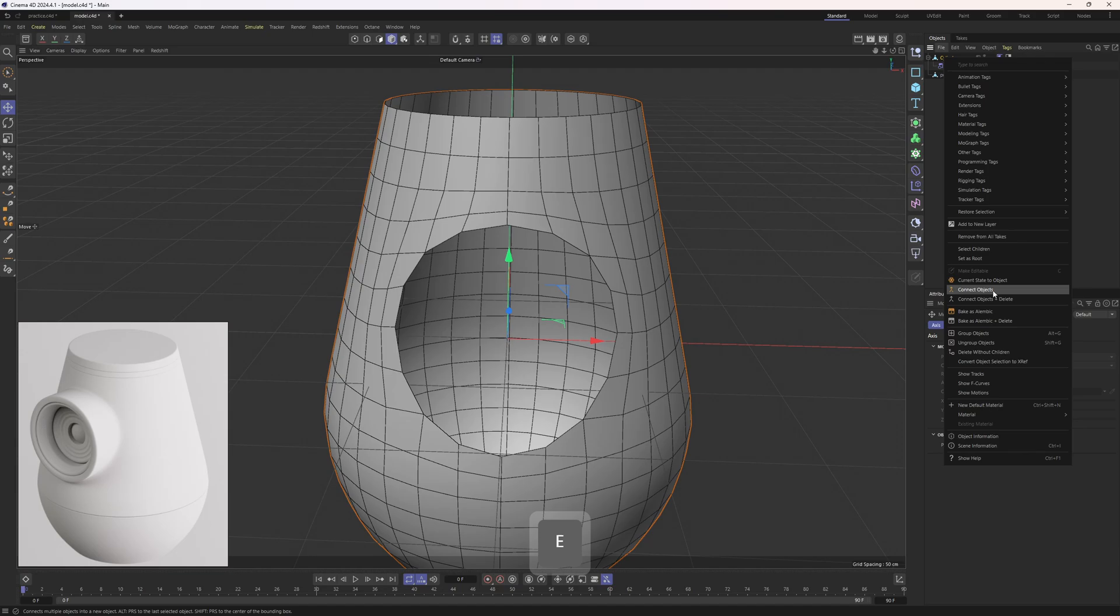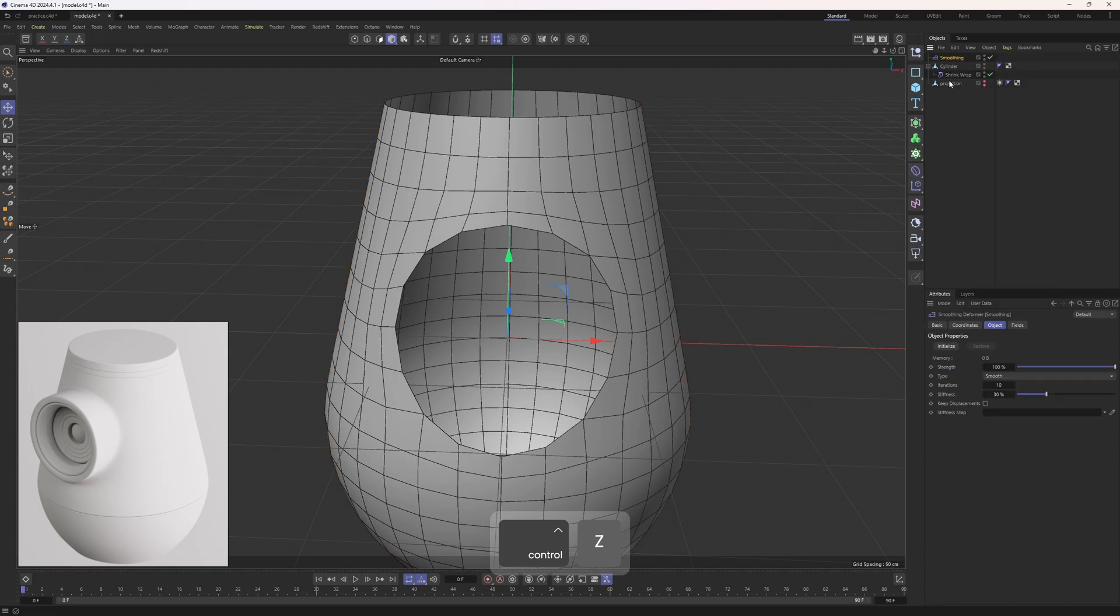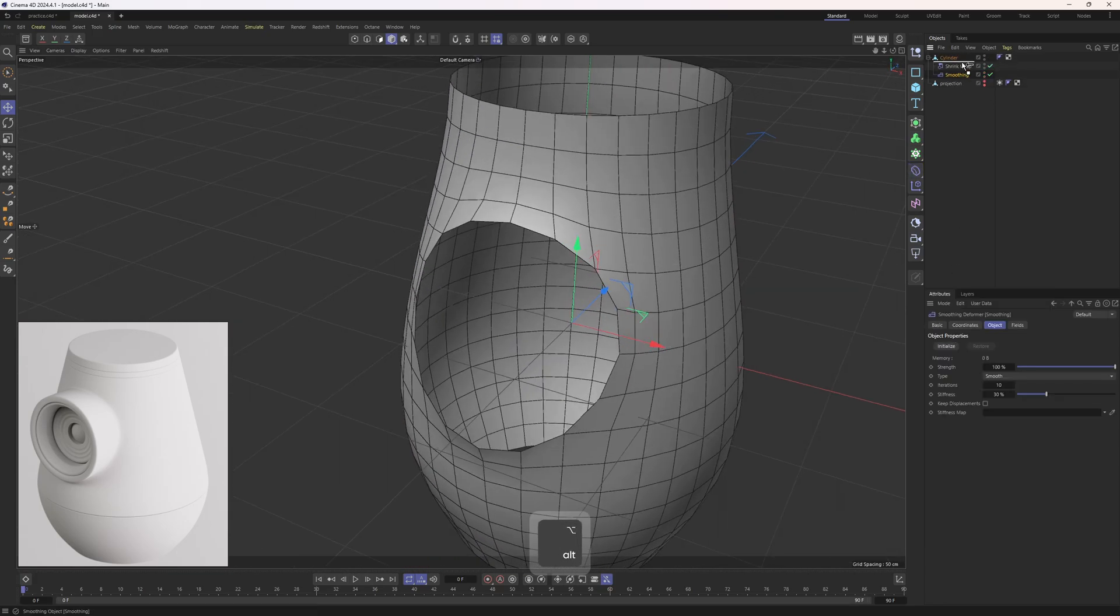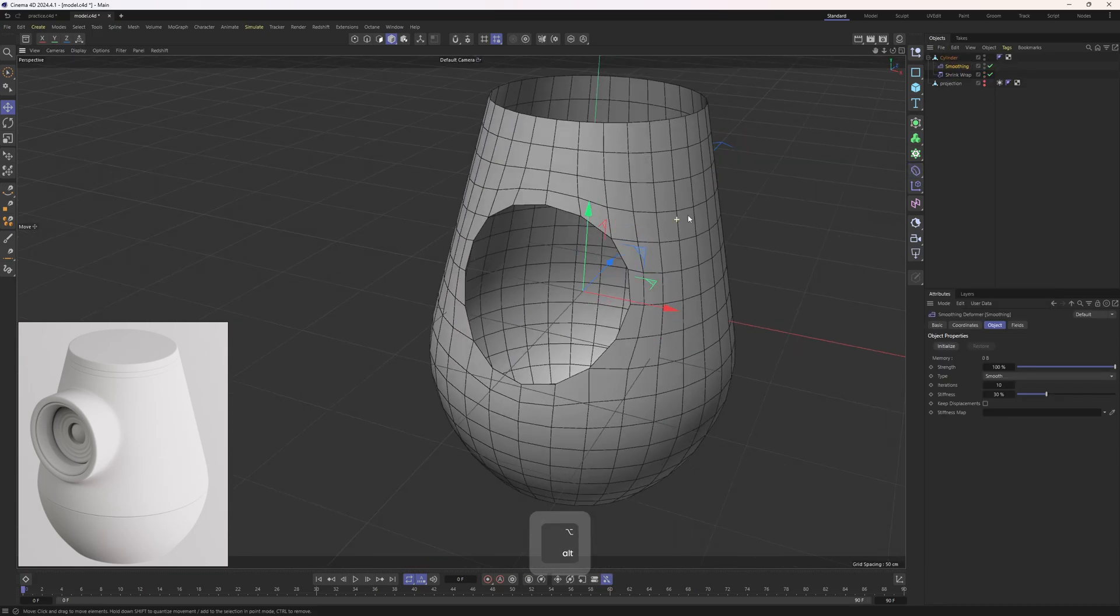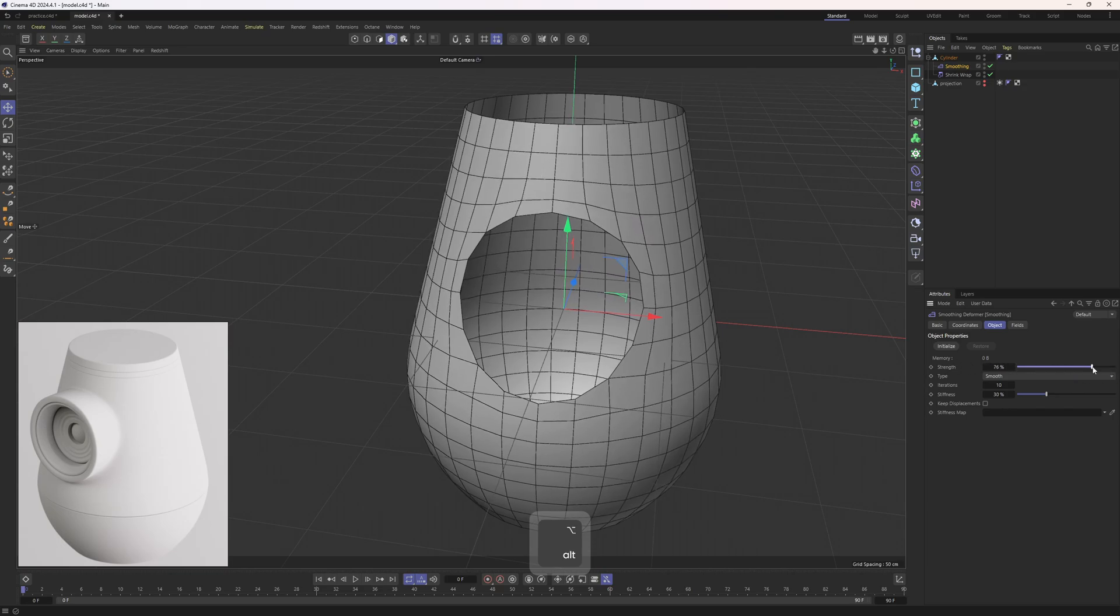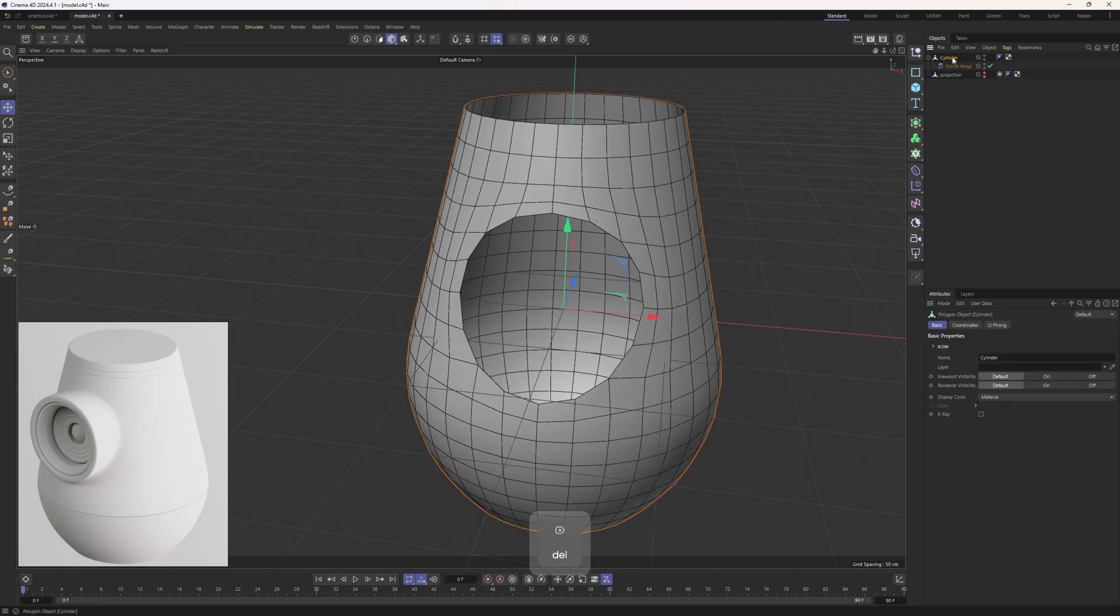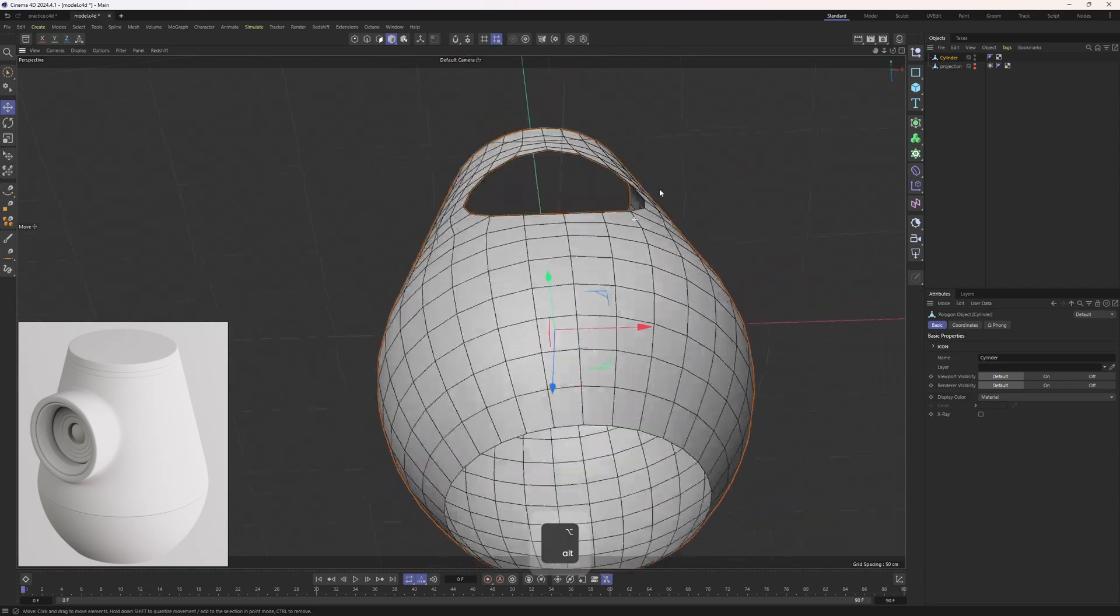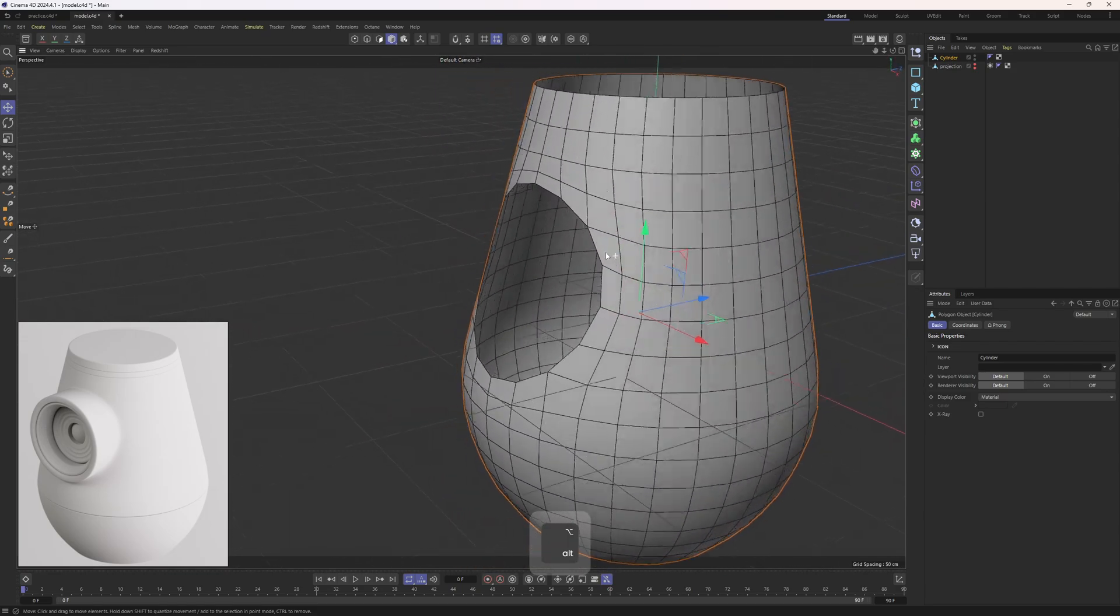But yeah, this is going to be the solution. Now our surface will be 100%, maybe not 100%, but 95% artifact free. Now we can apply smoothing deformer after the shrink wrap deformer—sorry, before the shrink wrap deformer, I mean. Yeah, I don't think we need that, so I will just delete it and apply this deformer, right click, connect objects and delete.